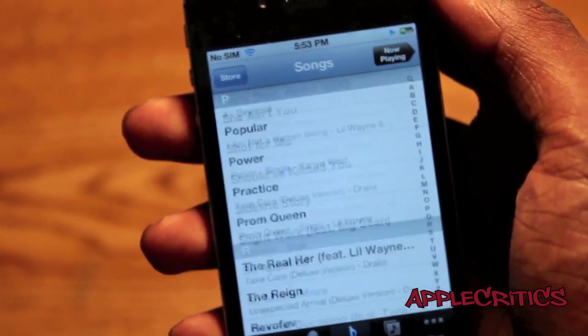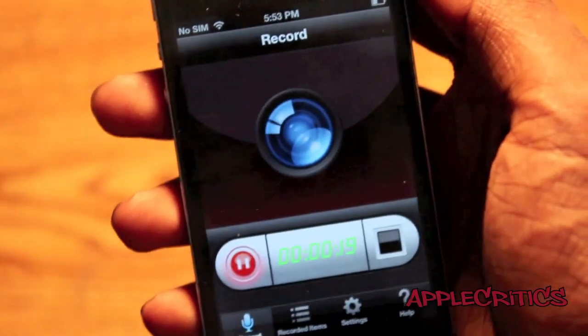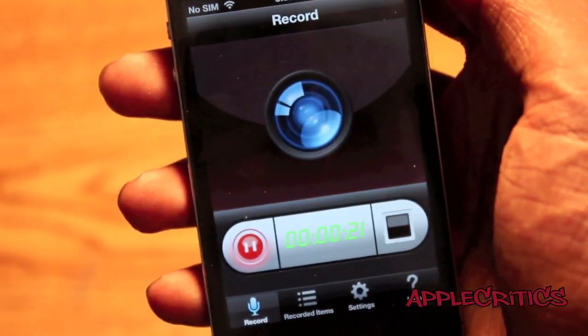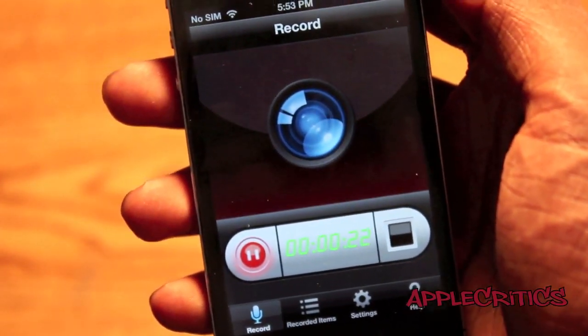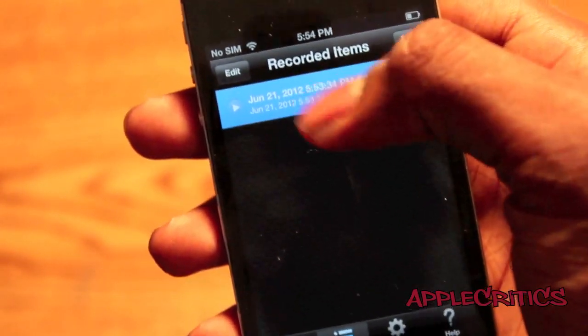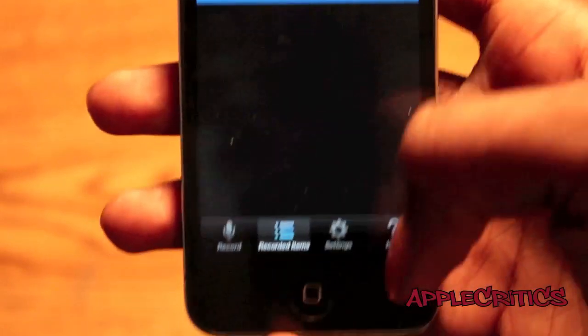There's no lag and this is very high quality, and that's something that I like about Display Recorder. So I can just simply exit it.